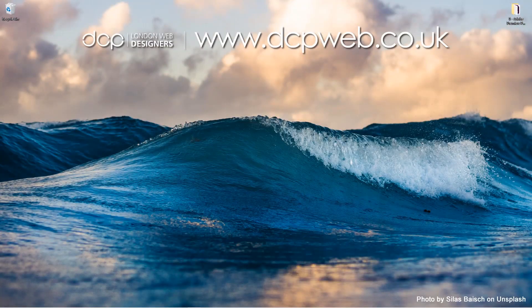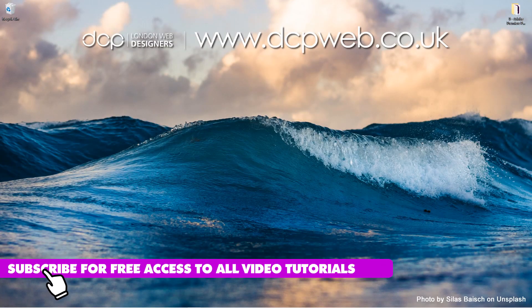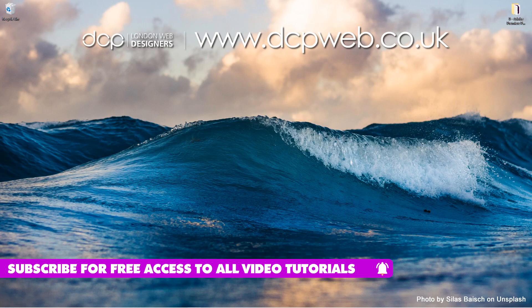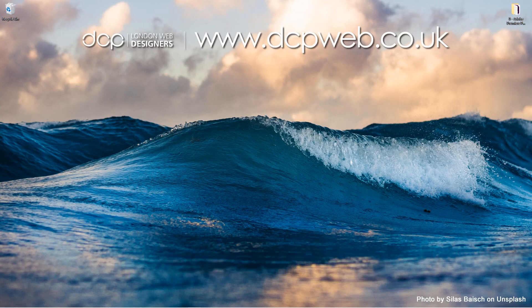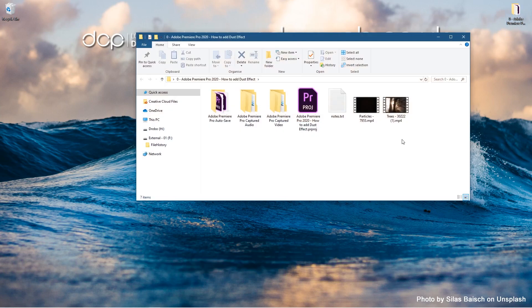Hi and welcome to this DCP Web tutorial. In today's tutorial, I'm going to show you how to add a dust effect to a video clip using Adobe Premiere.